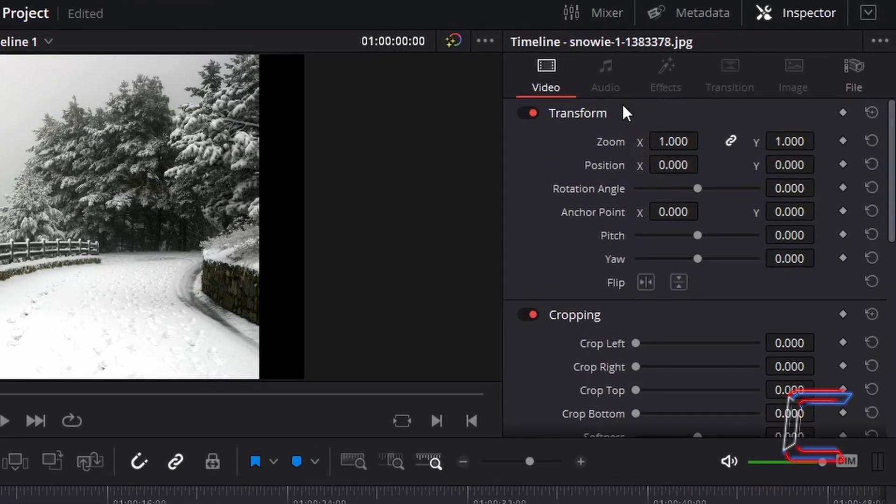Under Transform, increase the values of Zoom X and Y. In this example, I will increase these values to 1.2.